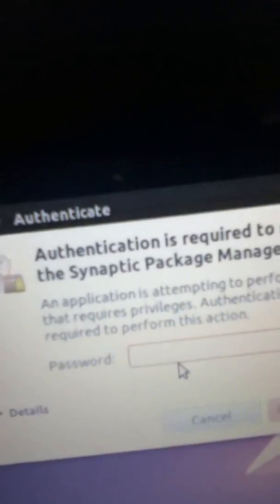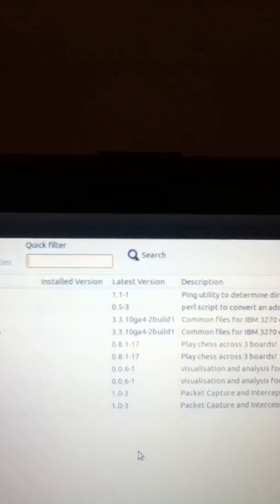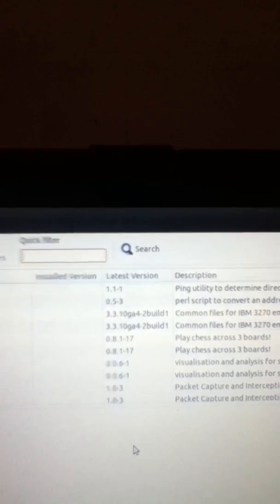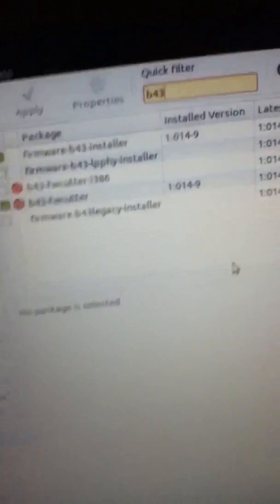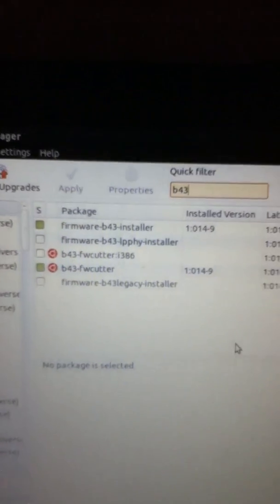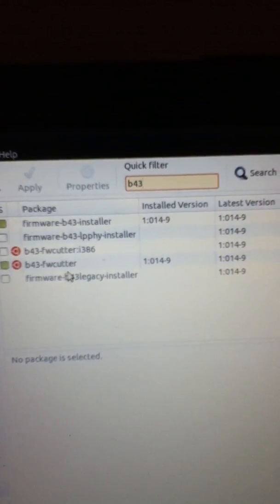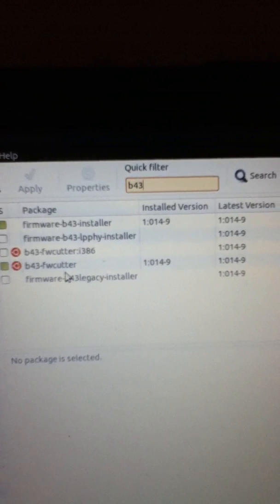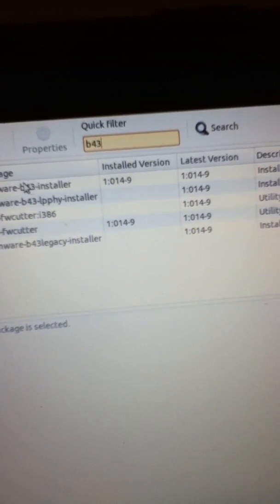So after you download it, you're going to click on it and it's going to ask you for your password. And you want to type in, if you have Broadcom, it's B43, because you need the firmware. And then those are the two you need. You need the firmware Fusion FW cutter, and that.